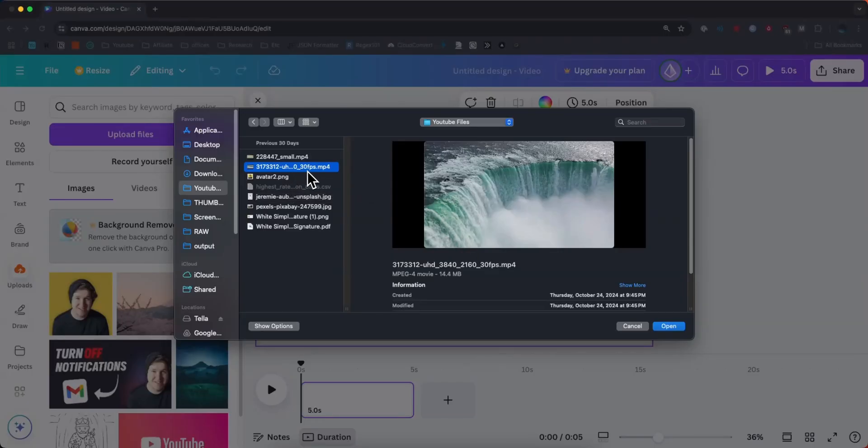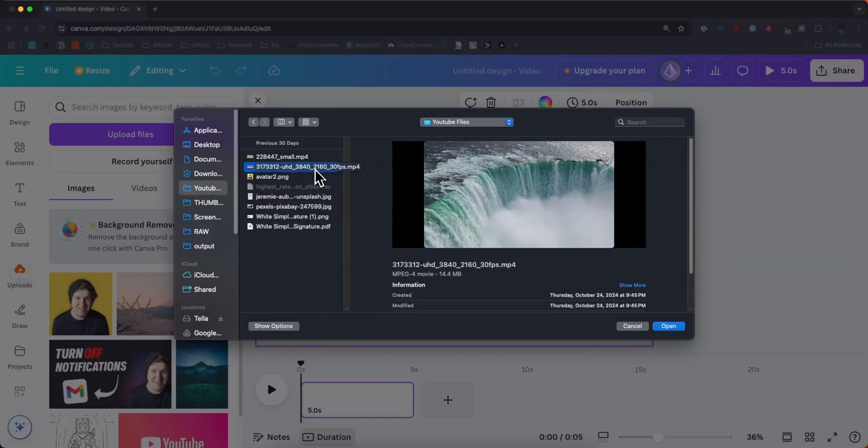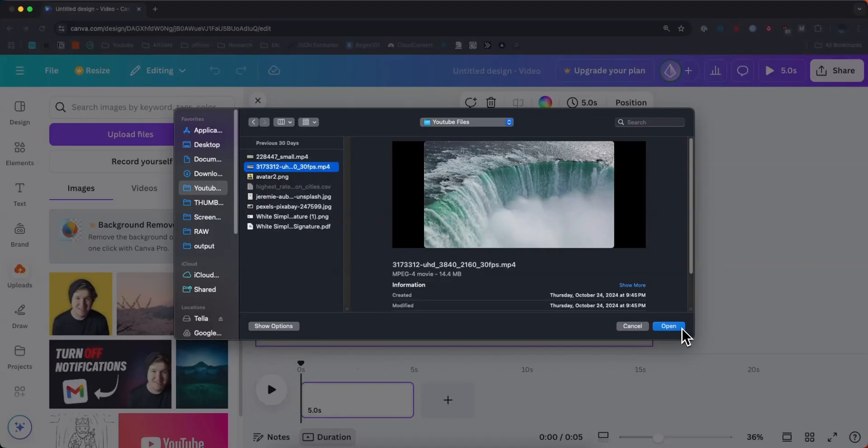Next, you need to locate the video that you want to upload to Canva. So this should be like a .mp4 or a .mov or something along those lines, but it should be a video file that you can upload as a video to Canva. So just find it in your folders and click on where it says Open.